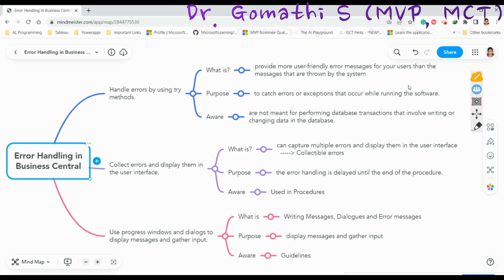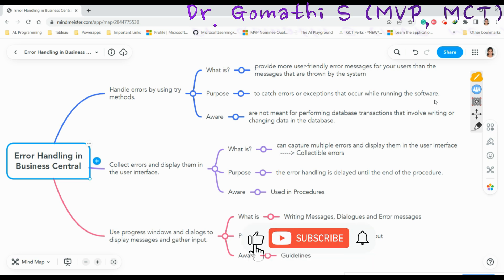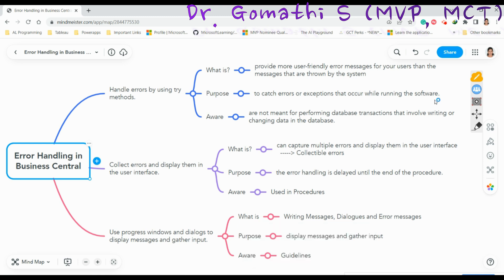The purpose of the Try method is to catch the errors or exceptions that occur while running the software. This is used to provide user-friendly error messages, and it is usually called using the Codeunit.Run method. The exception here is that Try method calls don't require that right transactions are committed to the database.